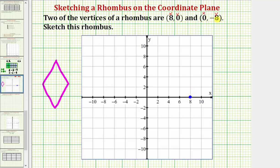Because the y-coordinate is zero, we do not move up or down. The point eight comma zero is here on the x-axis. Next we have the point zero comma negative eight. Starting at the origin, because the x-coordinate is zero, we do not move left or right. And because the y-coordinate is negative eight, we move down eight units to negative eight on the y-axis: negative two, negative four, negative six, negative eight.